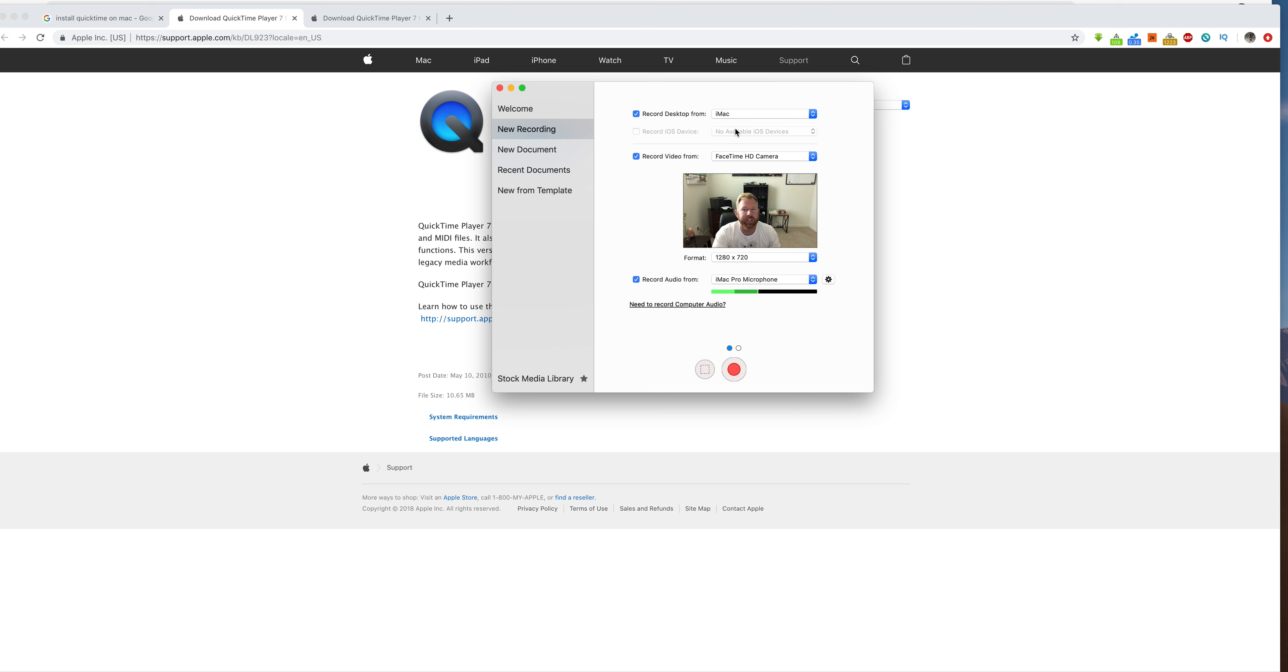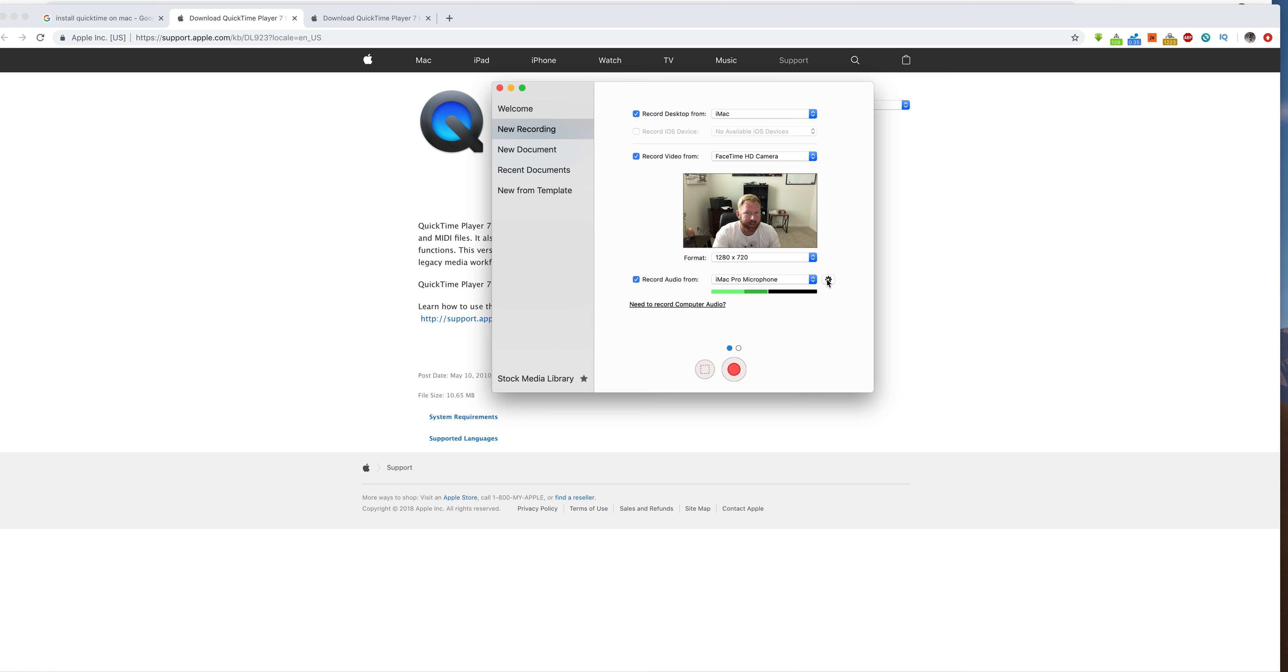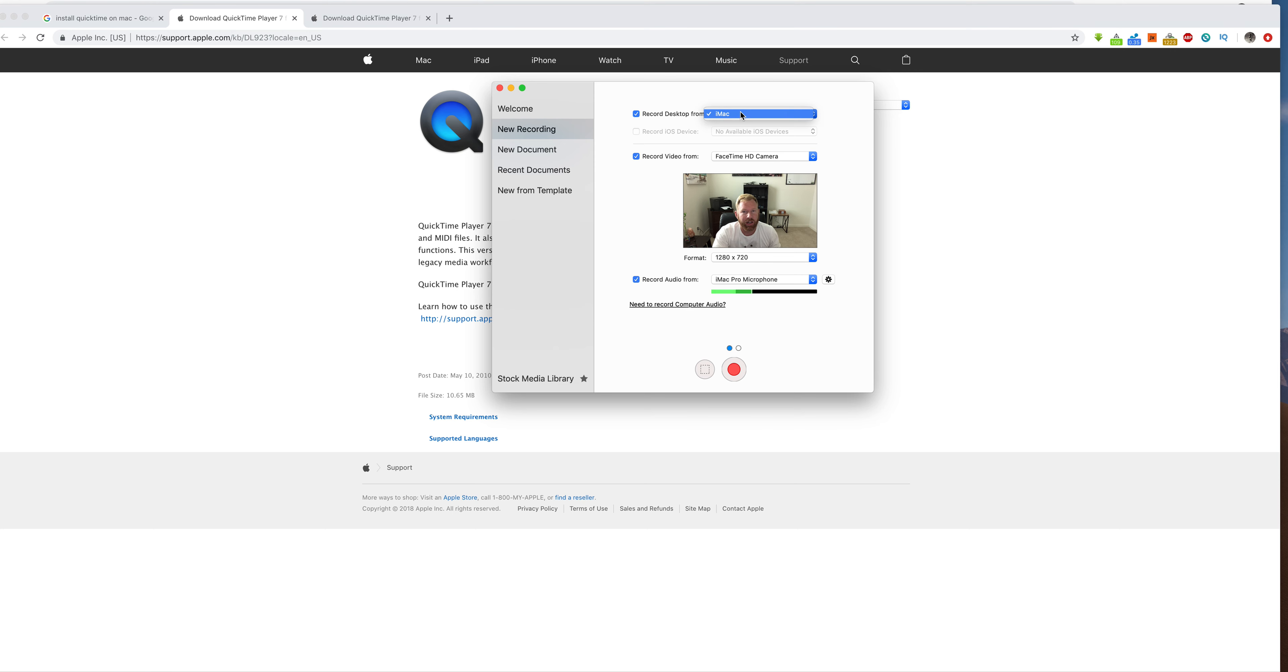But you can see here, it does have multiple different things. If I had a different webcam, I could do that. If I had a different microphone, I could do that. I could add a different microphone. You know, I can do all sorts of different configurations on this. And that's basically what you'd be looking at.